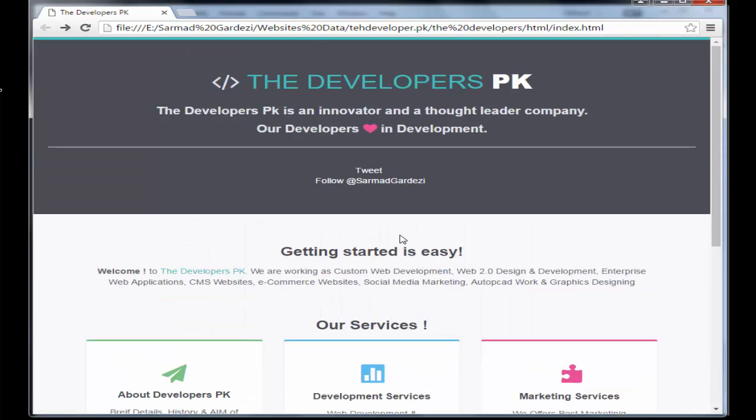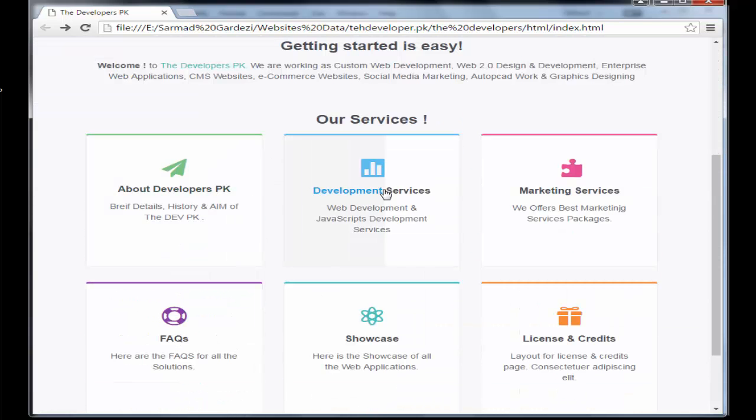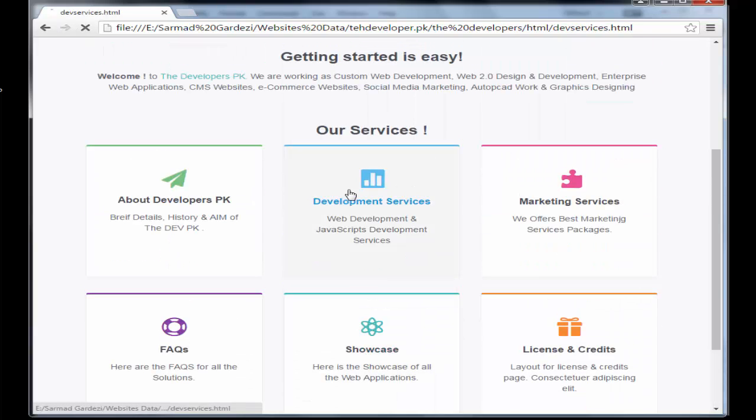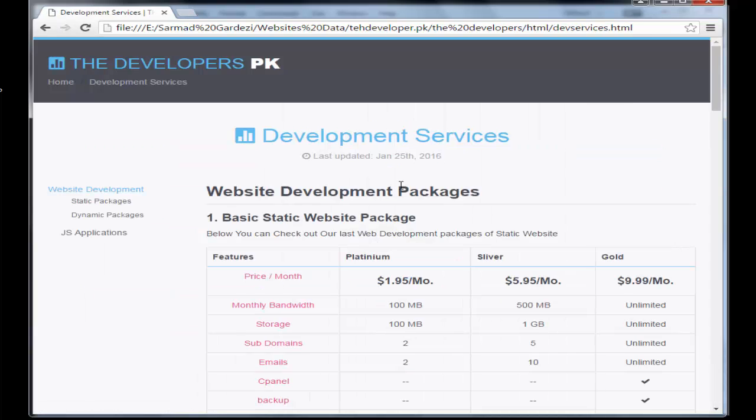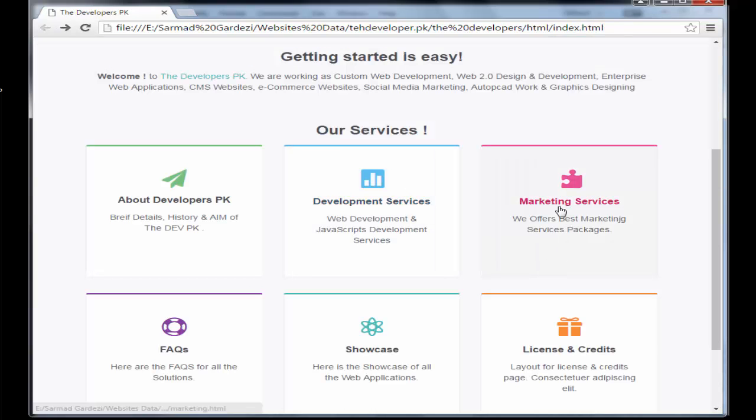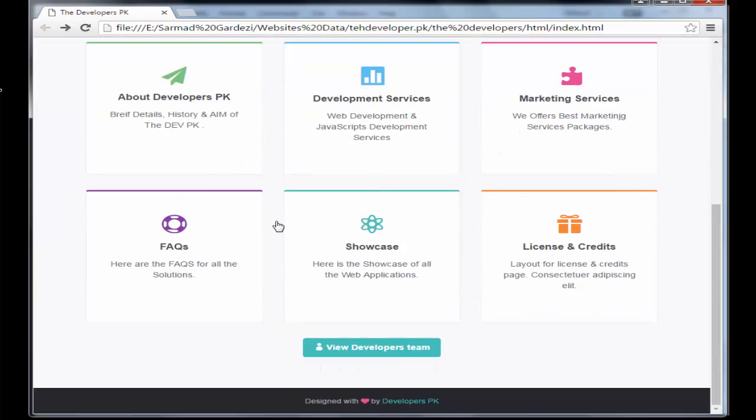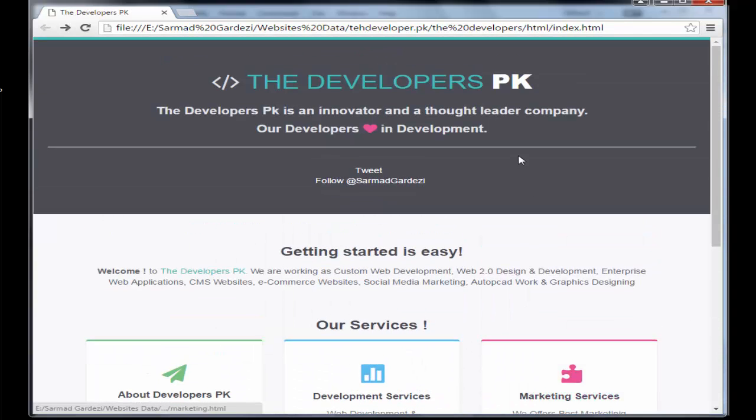Here are sections and tabs like development services, marketing services, FAQs, showcase, and credit and license. We will make an RSS feed of this website. Let's start and see how you can make an RSS feed.